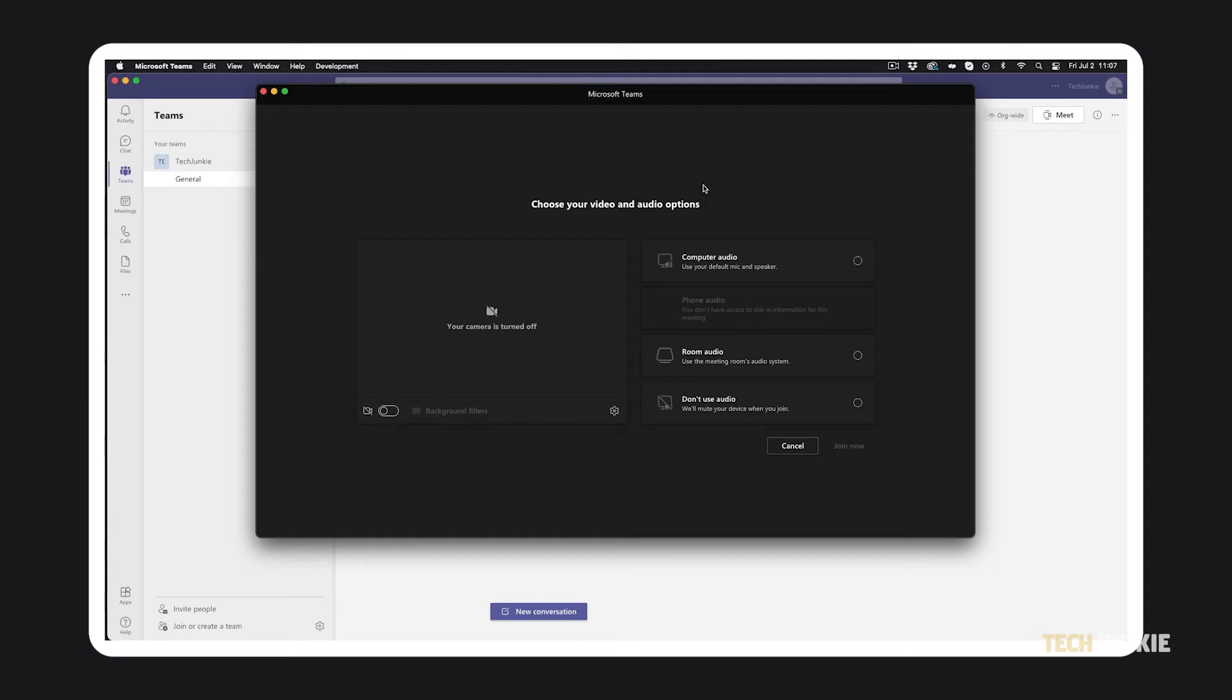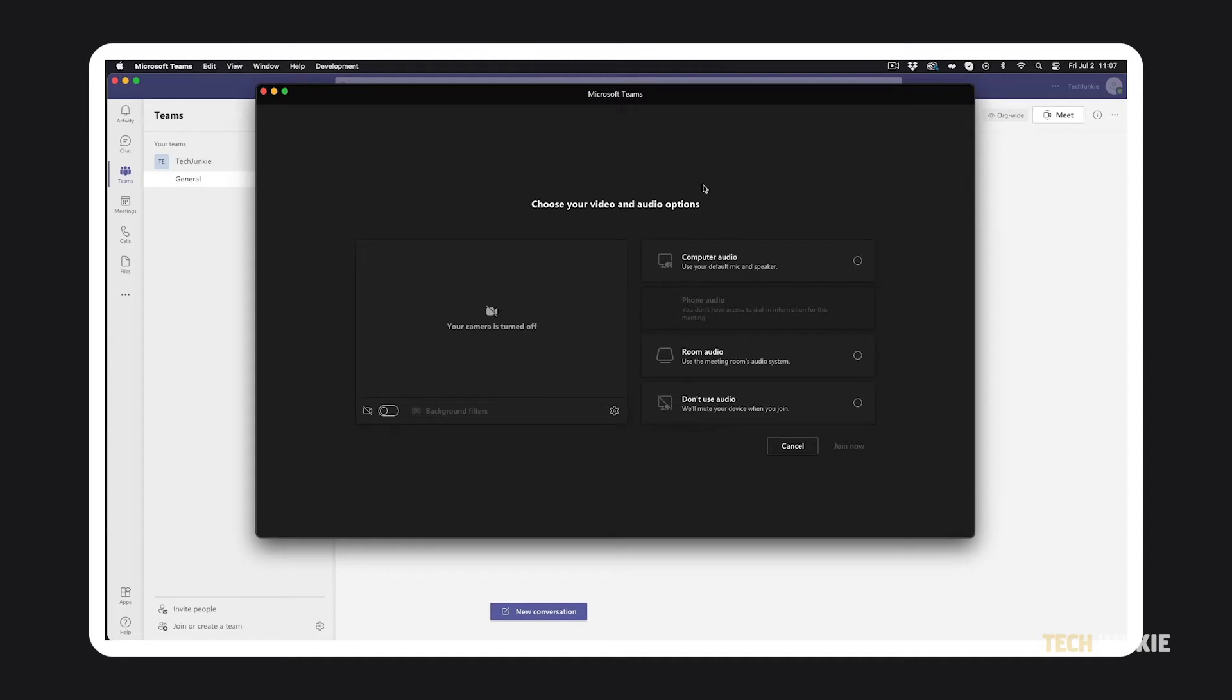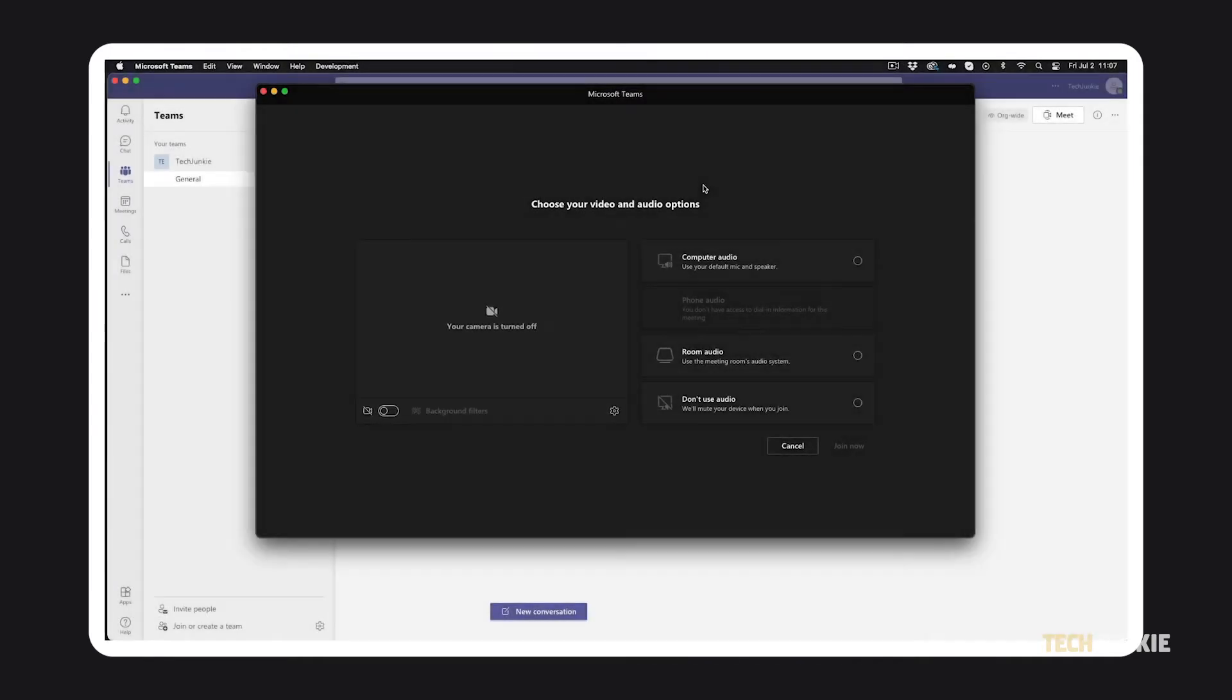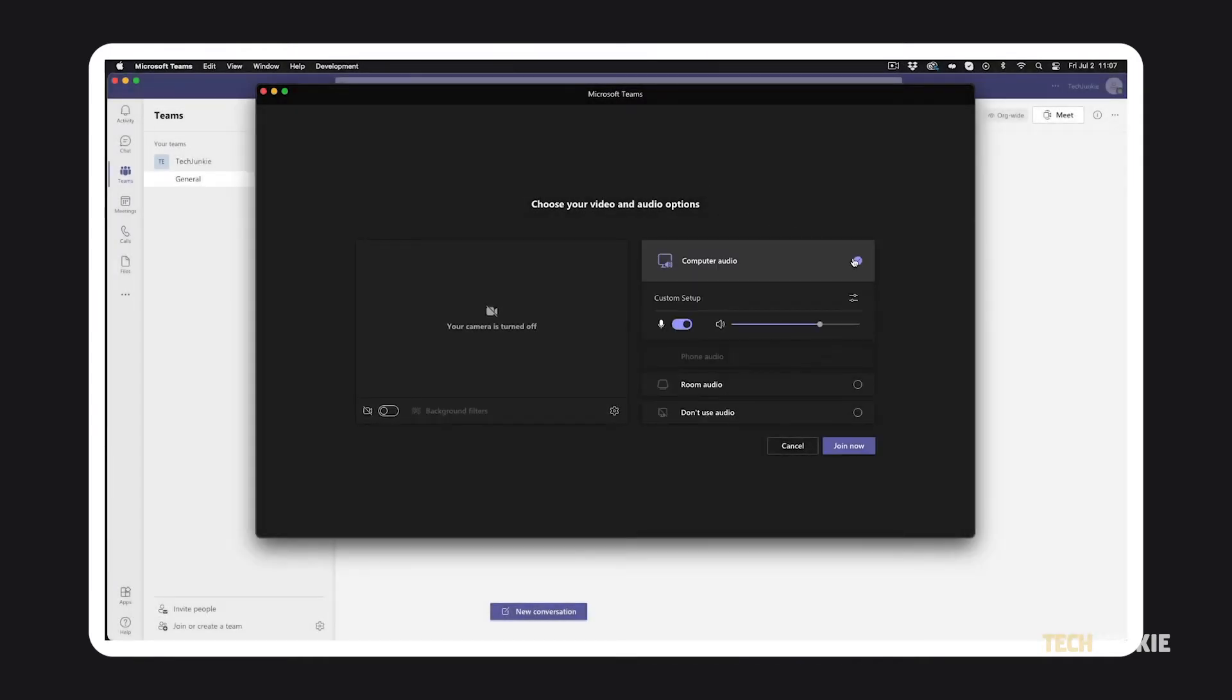Once you've opted to join a meeting, you'll be prompted to configure how you appear. After enabling your camera, configure your background, then choose your audio setting. Once that's all set, click join now.